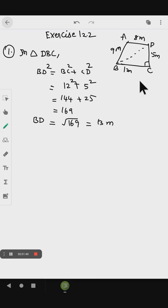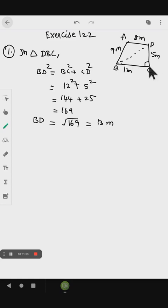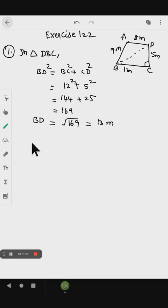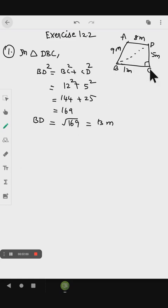So we have one triangle with sides 13 meter, 12 meter, and 5 meter. Now we can find the area of triangle DBC.